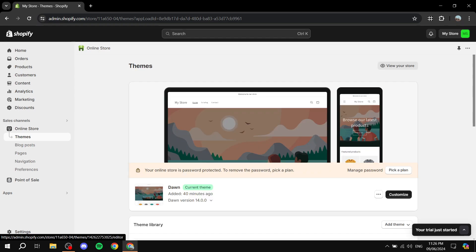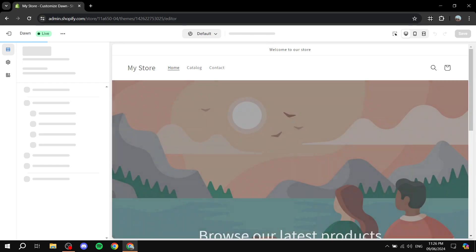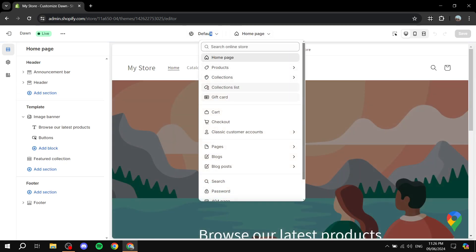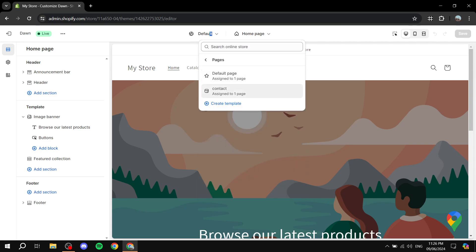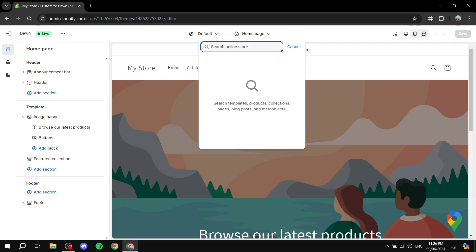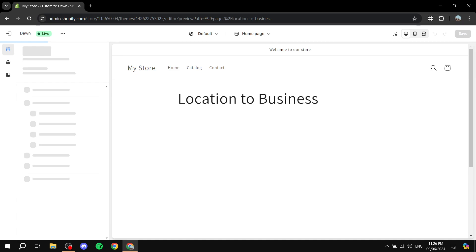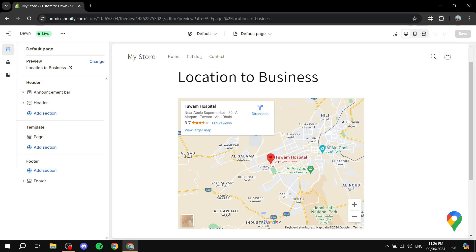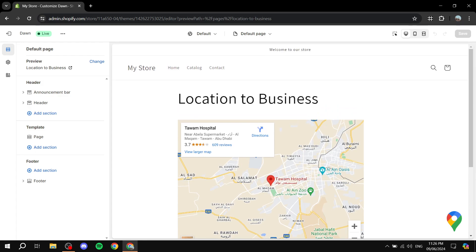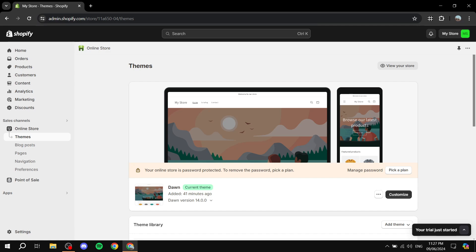We also have the embedded map on the page we created earlier. Let me navigate to that page — I named it 'Location' — and here's the map as well. So this is how to add Google Maps to your Shopify store in two different ways. If you don't like the app we used, feel free to choose a different one from the App Store. That's all for this video — I hope you found it useful, thanks for watching!